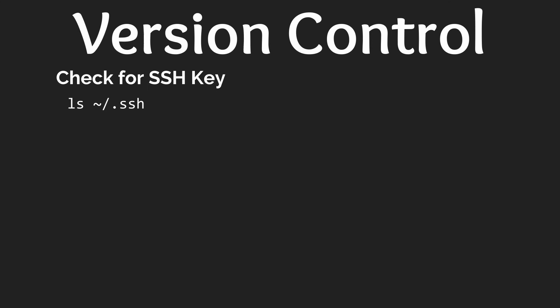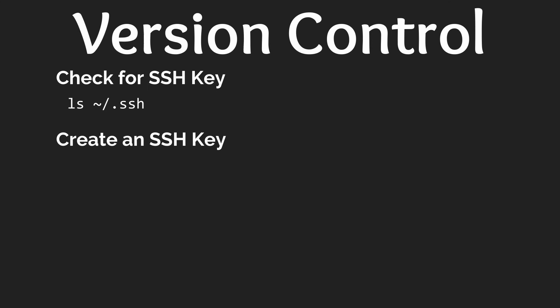To create an SSH key enter the following command making sure to use your GitHub email. This command will prompt you multiple times to enter information but the default values are just fine for us so hit enter until the key is generated.